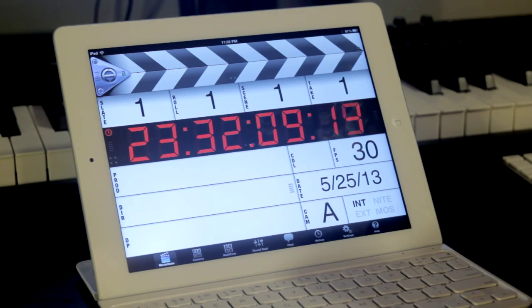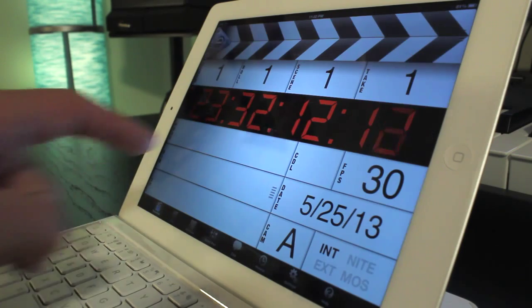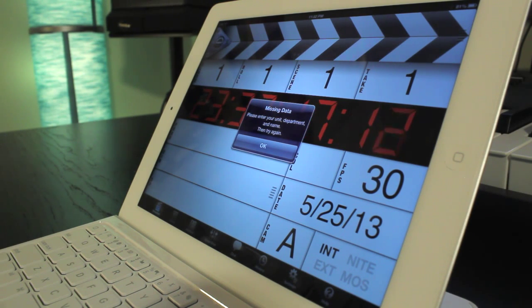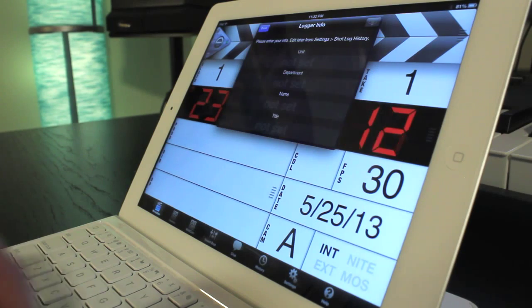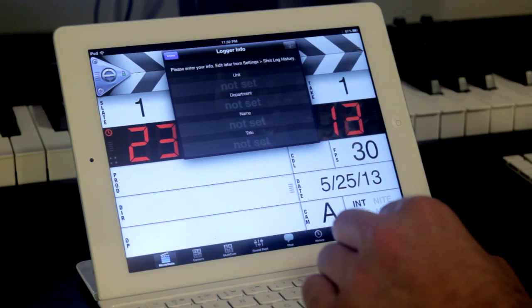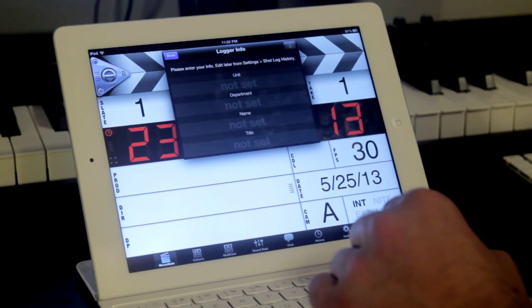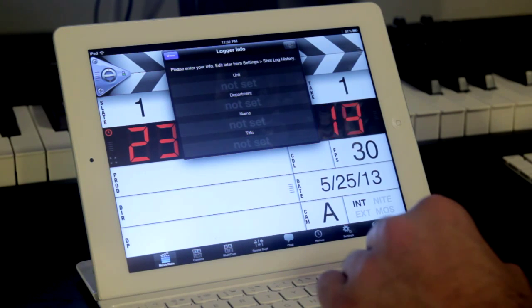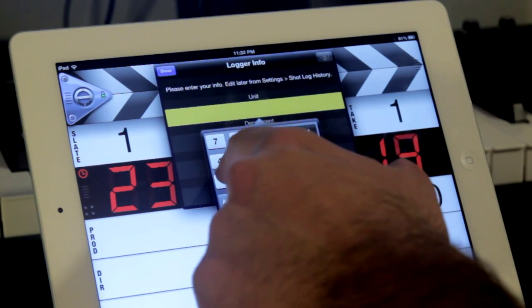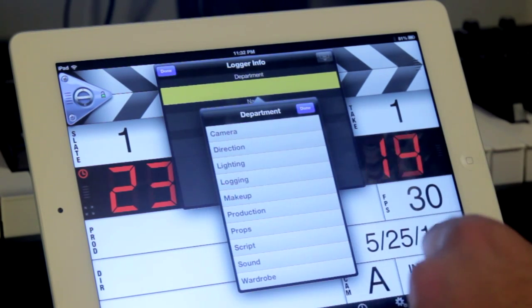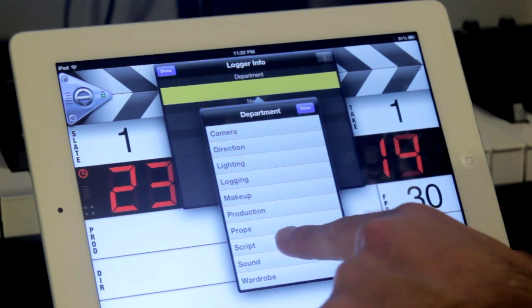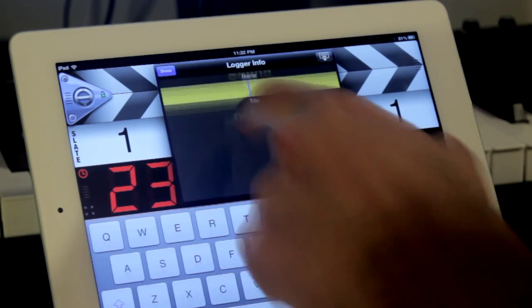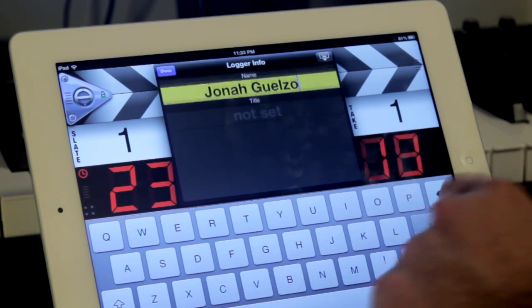To get started with Movie Slate, let's select the production field. We're presented with a dialog box that lets us know Movie Slate is missing data and asks us to input unit, department, and name info. Let's hit OK and input our relevant data. Now, the logger info window allows us to input unique identifiers that differentiate between various loggers working on a show. In this case, the current logger is myself. I'll go ahead and input unit 1 as my unit. Hitting the next field option, I'll notate my particular department as the sound department. I'll input my name for future records and label the title Demystifying Time Code.